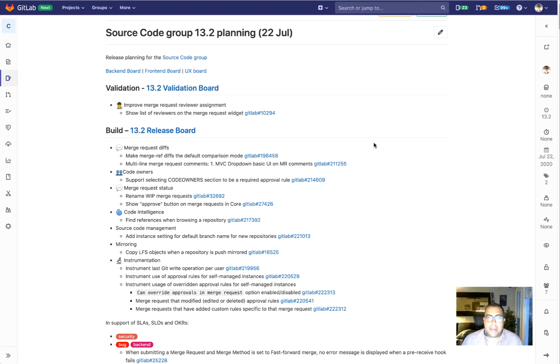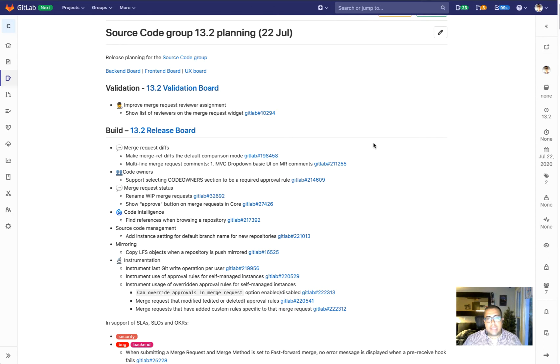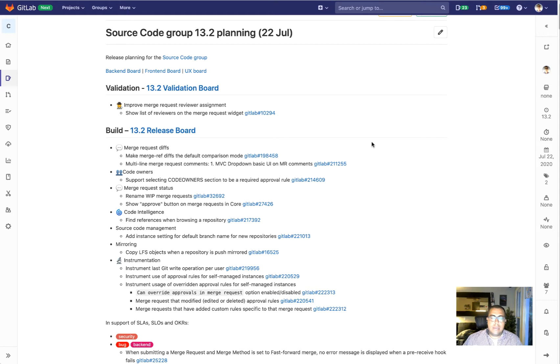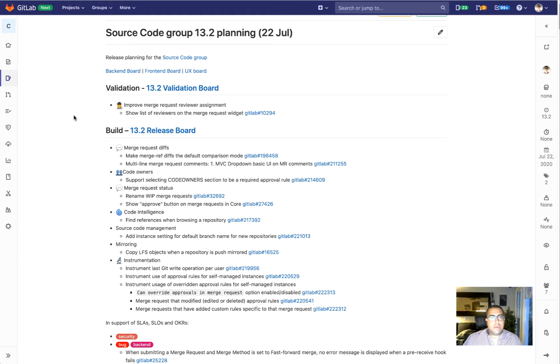Hi, this is Daniel Gruesso and I am the PM for the Source Code group under the Create stage here at GitLab. Today I want to share with you the kickoff for our 13.2 release which is planning to ship on July 22, 2020. Let's get right to it.